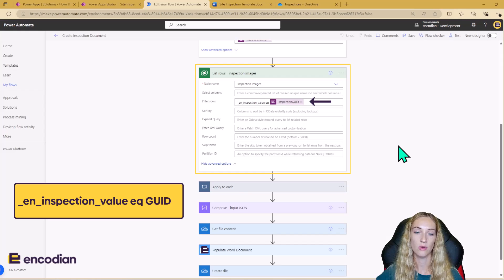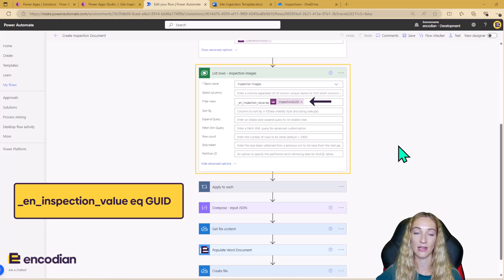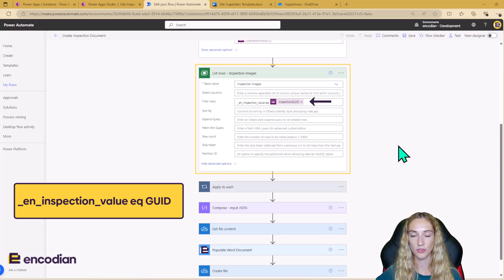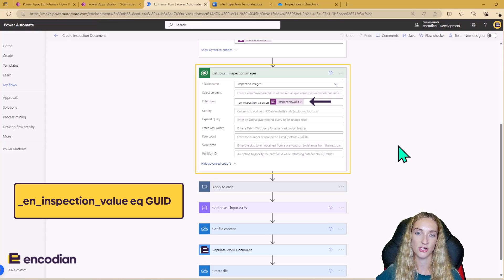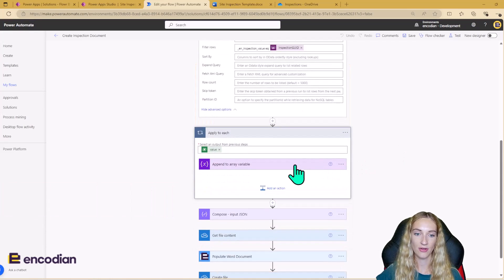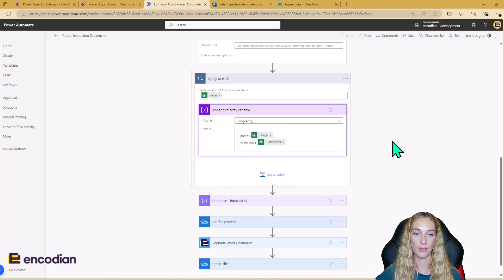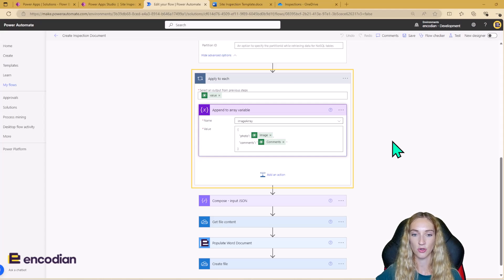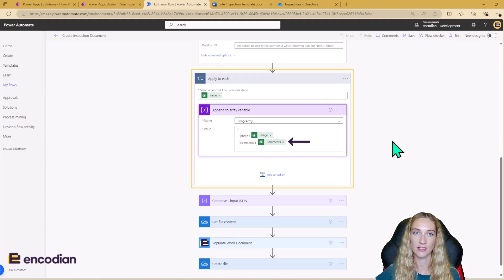I use Get a Row by ID on the inspections table using the inspection GUID passed into the flow to retrieve the correct inspection. I also use List Rows for Inspection Images, filtering using the inspection field. Here I'm using the underscore logical name of my inspection field in the Inspection Images table underscore value — you need to do this when using lookup fields in list rows filters — equal to the inspection GUID. This needs to be List Rows rather than Get Row by ID because there can be multiple images per inspection.